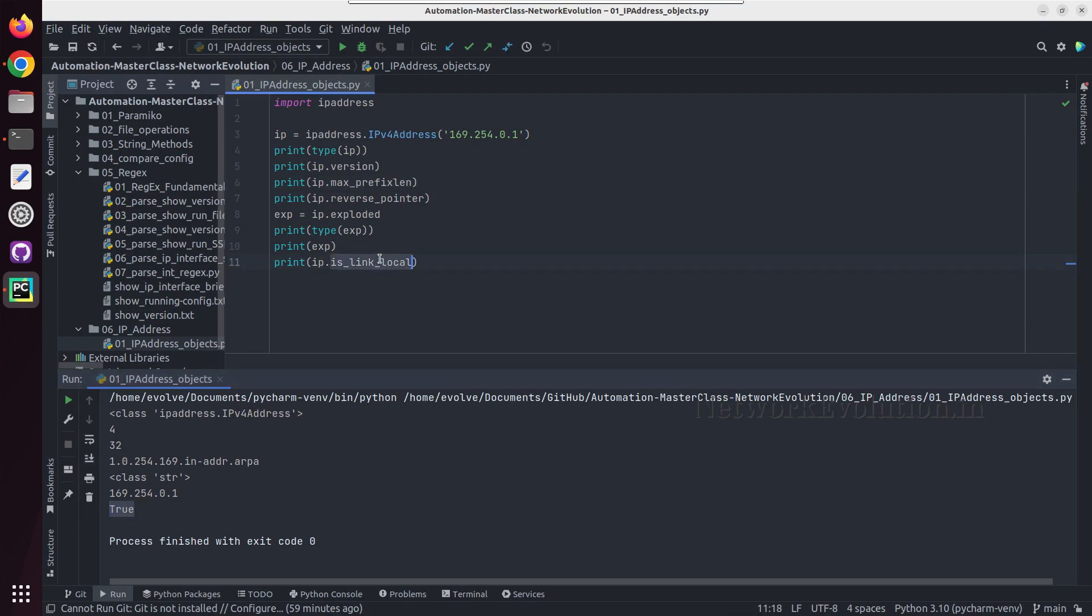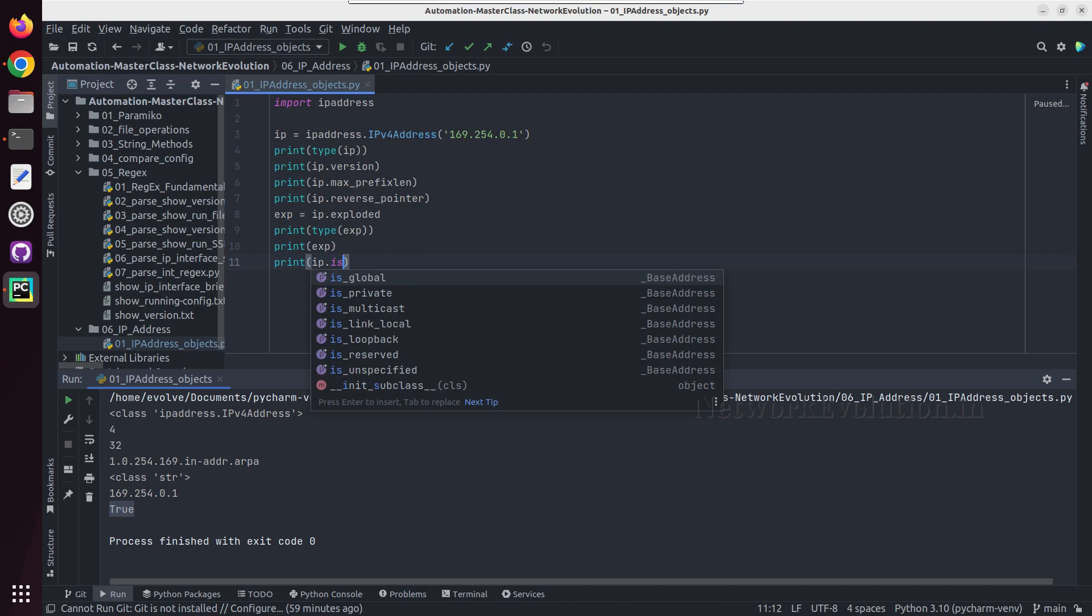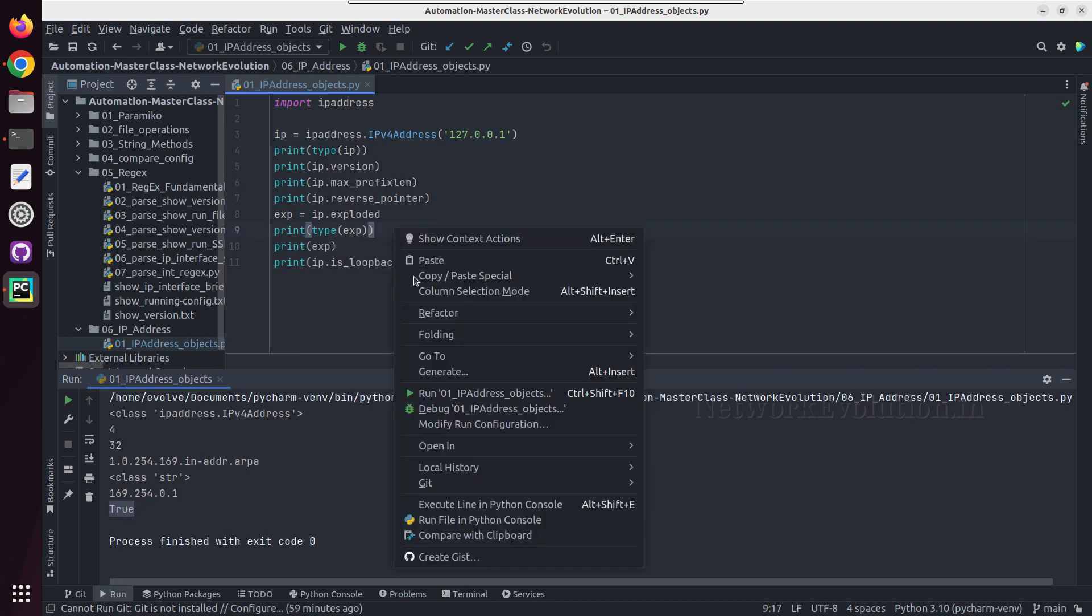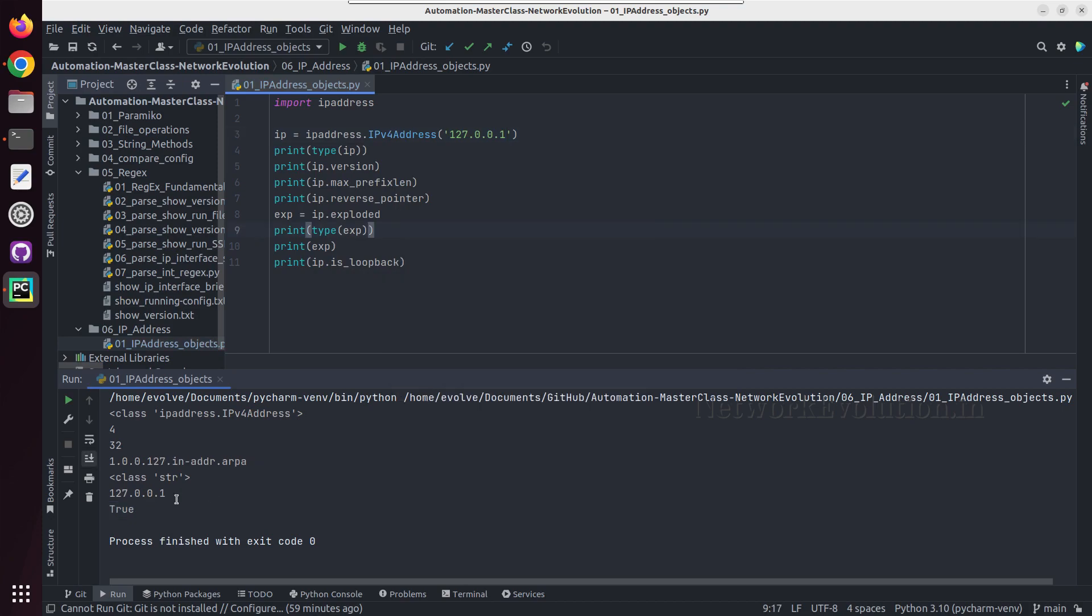And same way we'll see whether it is a loopback. And I'll try giving a loopback IP here, 127.0.0.1. So it is coming true. In this way we can validate all the IPs.